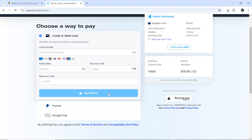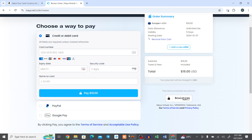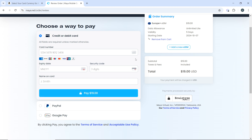After following the steps, you will have successfully purchased a UK eSIM through the Maya Mobile website. I hope this tutorial helped you.